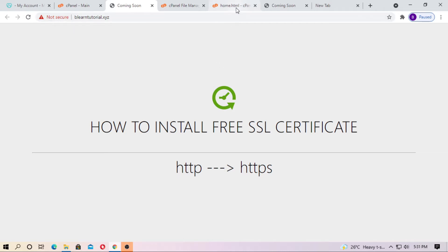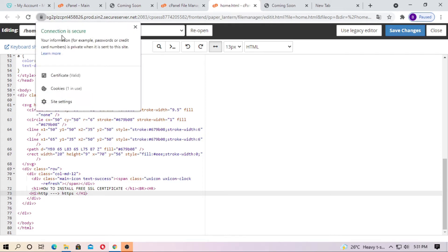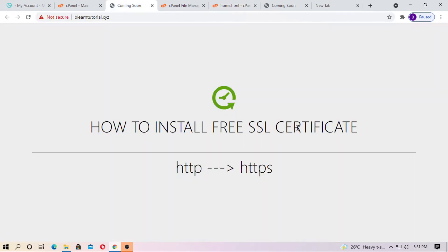After installing the SSL certificate successfully, it will look like this — HTTPS and connection is secure. How can we do this? Very easily. I am going to tell you the easiest method to do this.